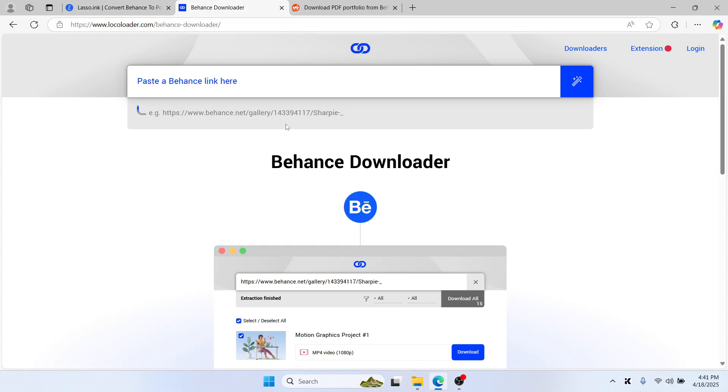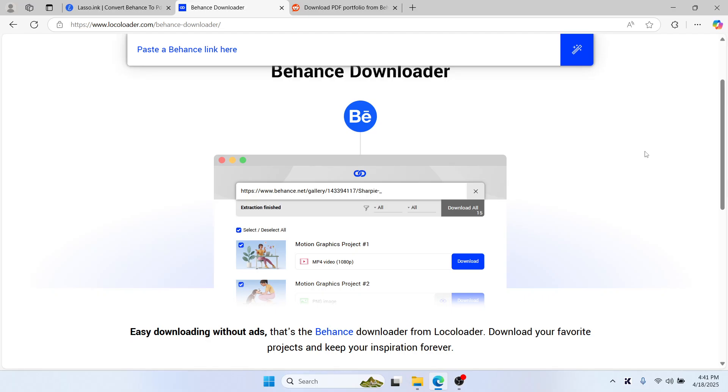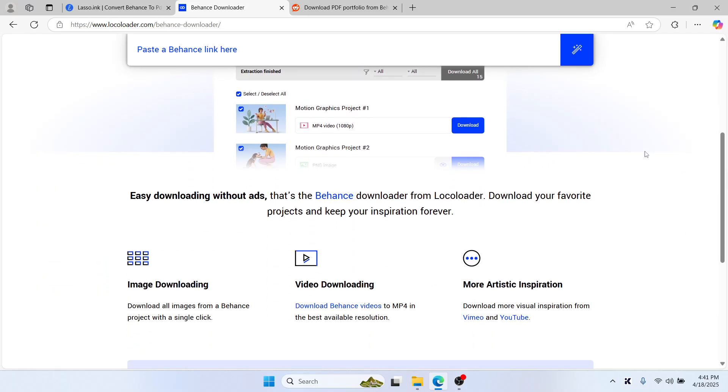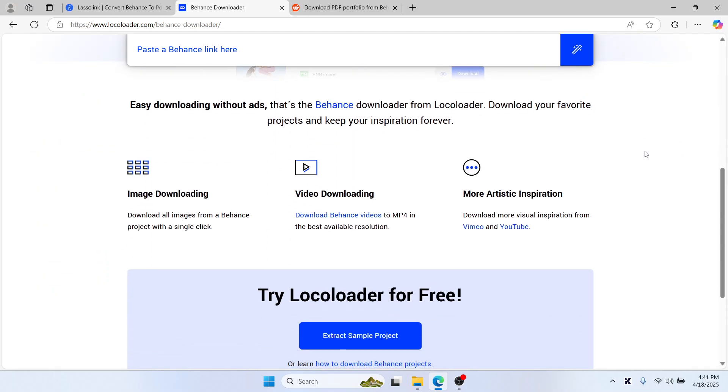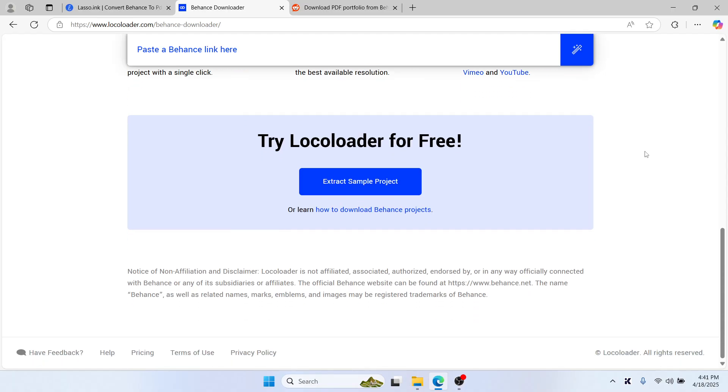So choose the method that works best for your needs—fast and free with Chrome or Edge, or polished and ready to share with tools like Locoloader. That's how you download a Behance project as a PDF.